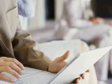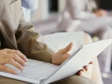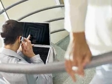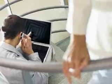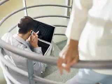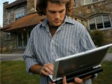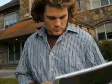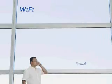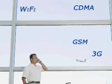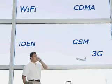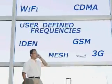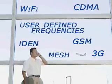This software is a key component of Motorola's wireless network design process, which helps organizations design a wide variety of multi-band indoor and outdoor wireless networks, including Wi-Fi, 3G, CDMA, GSM, IDEN, Mesh, and even user-defined frequencies.